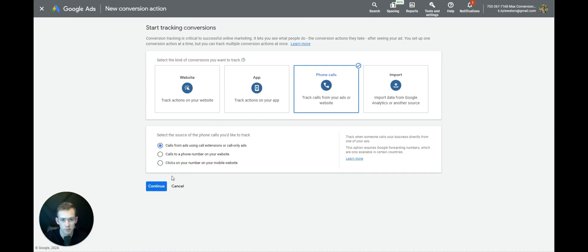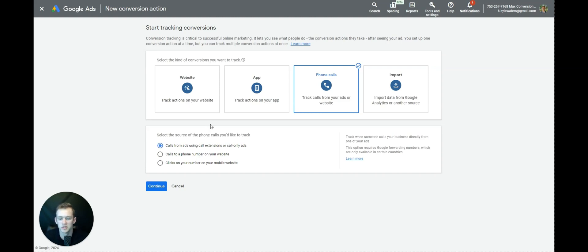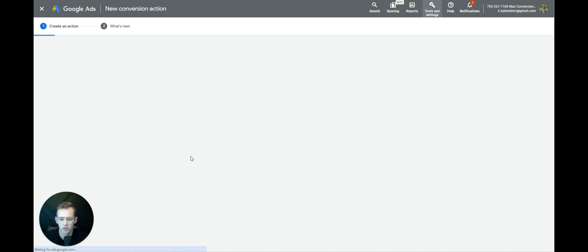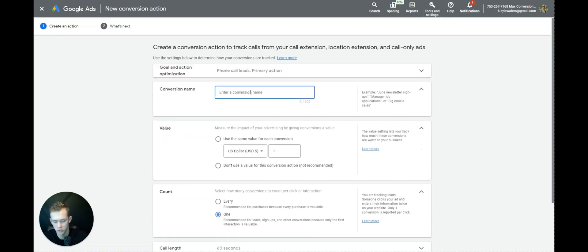We're going to set up Calls from Ads — calls from desktop and mobile. We'll call this conversion 'Call from Extension'. You can use Don't Use Value, or if you have a specific value, go ahead and select the value for each call.